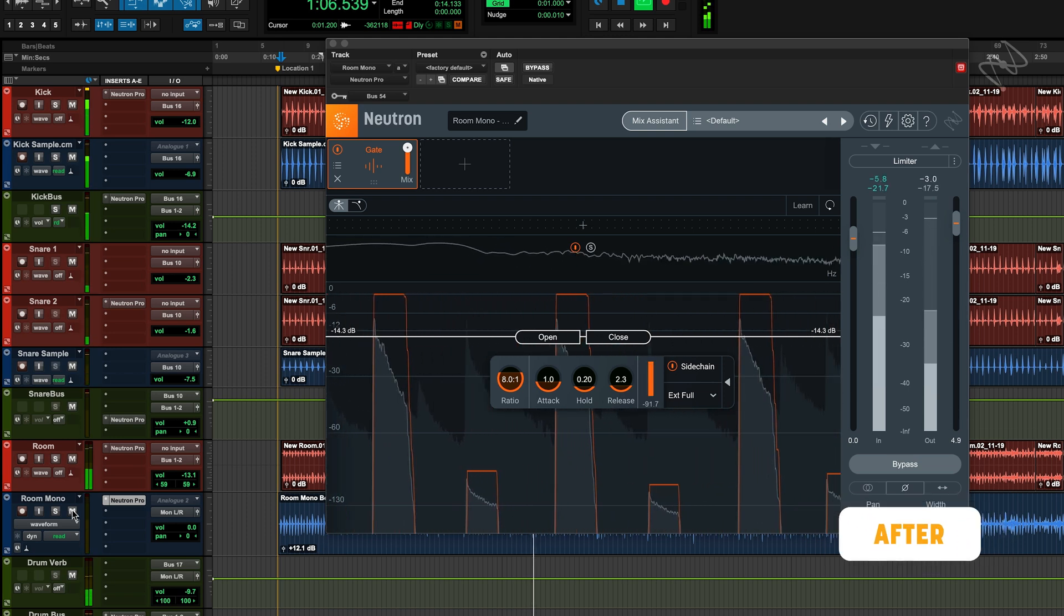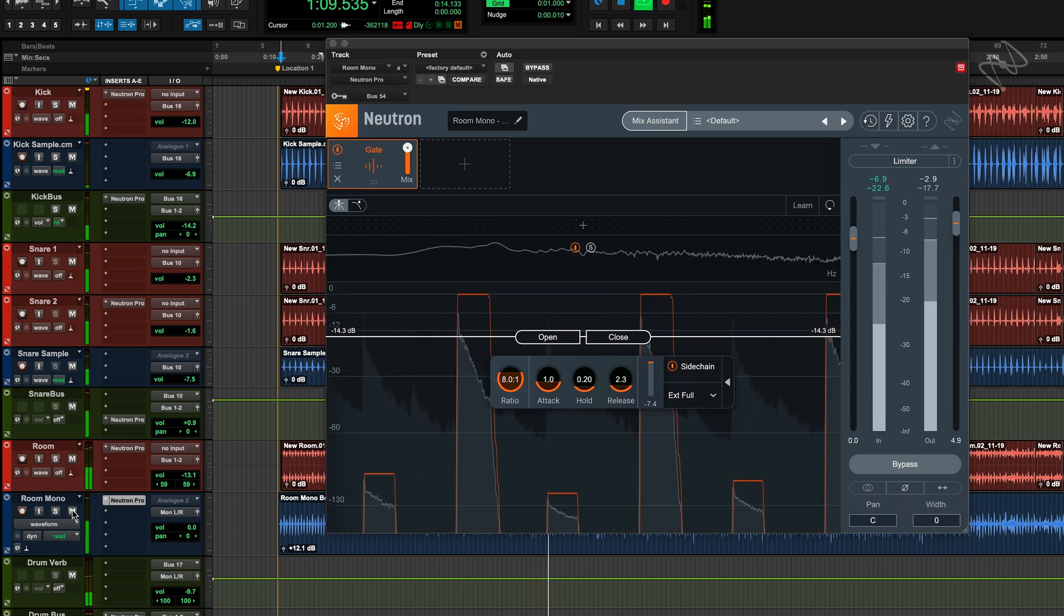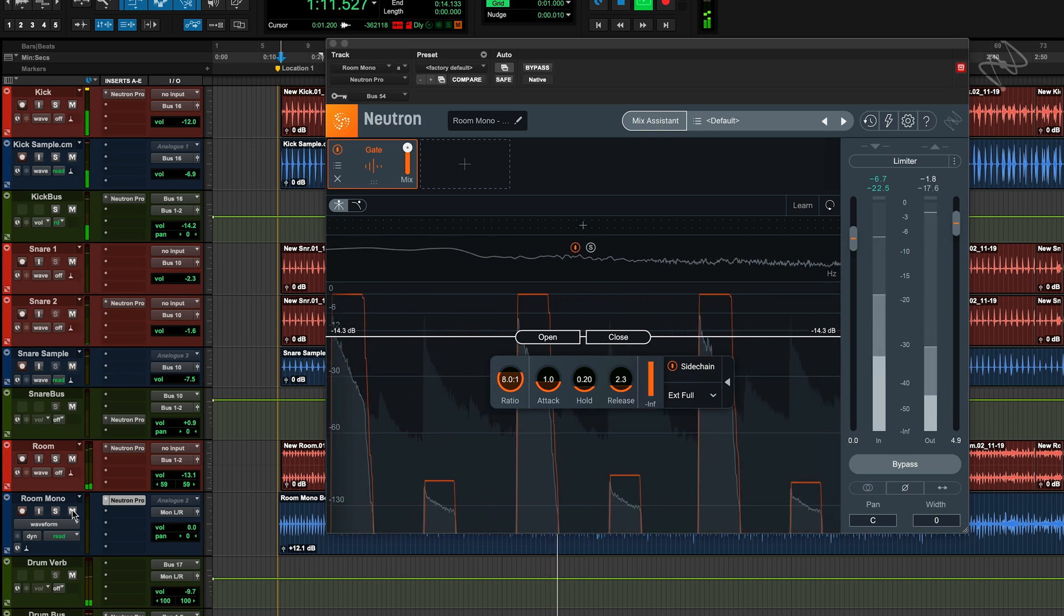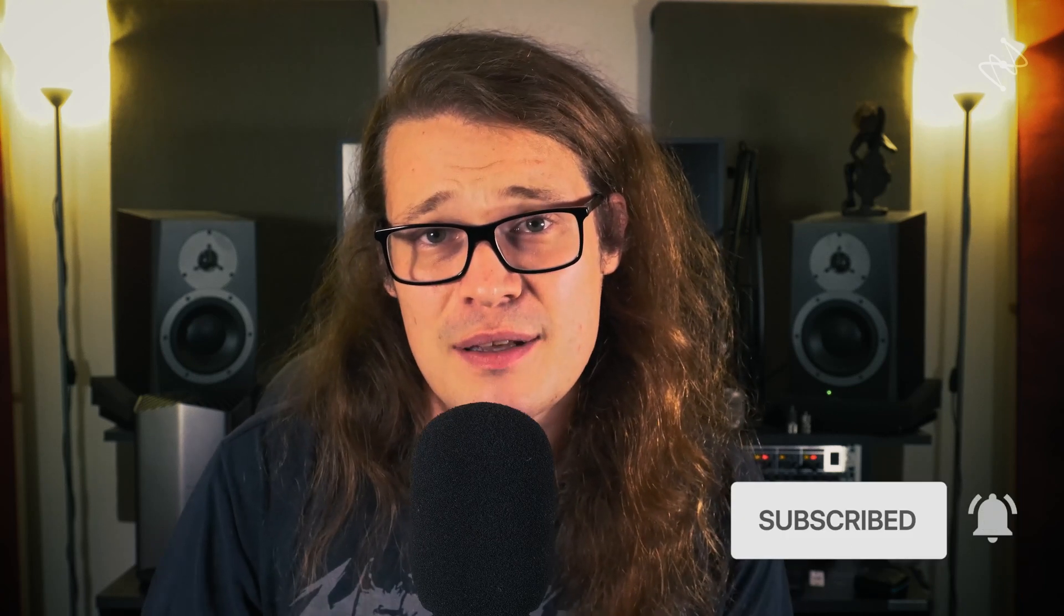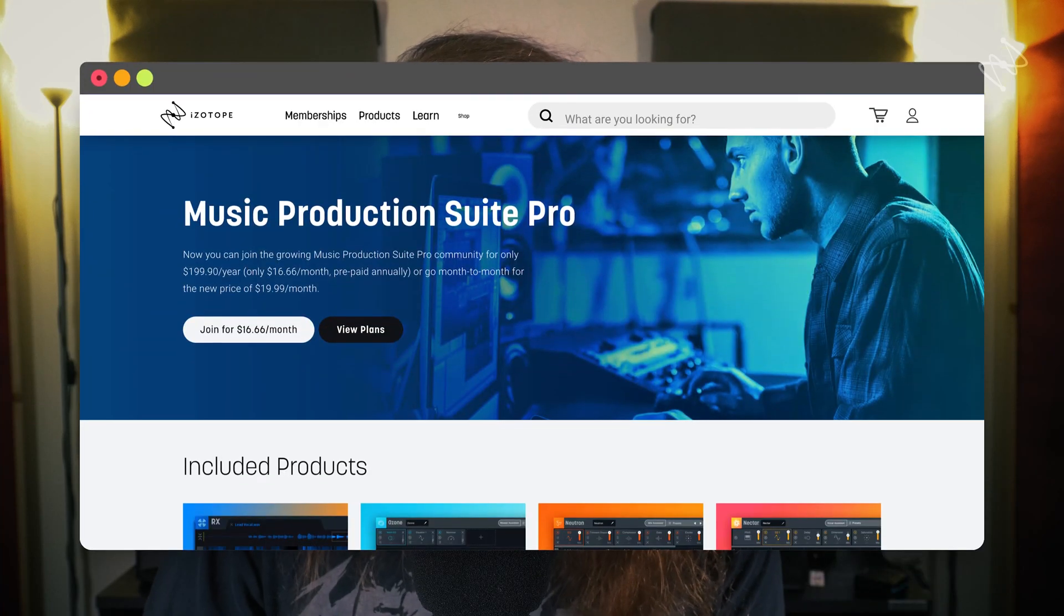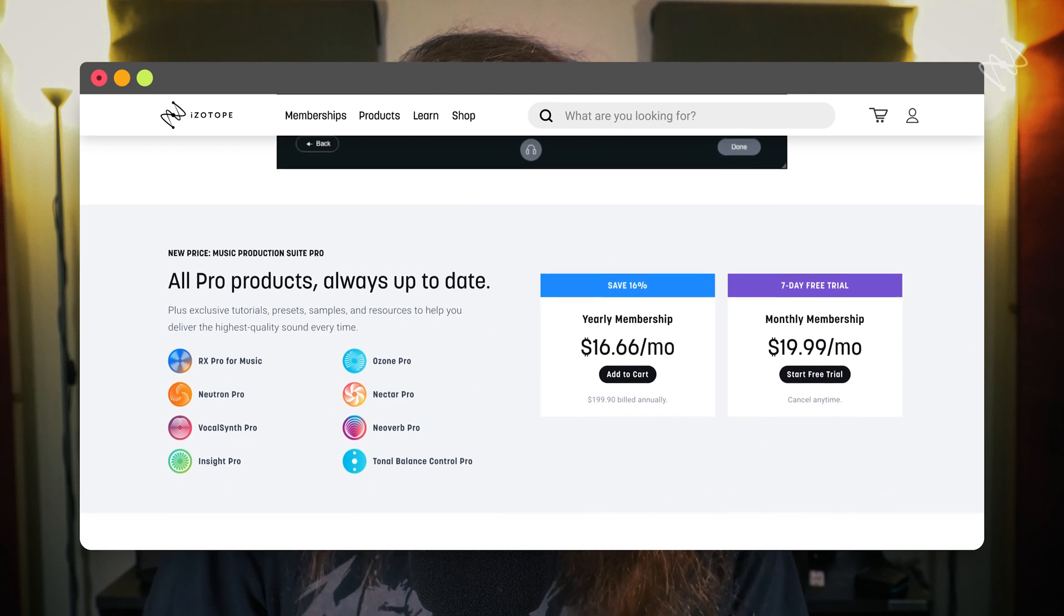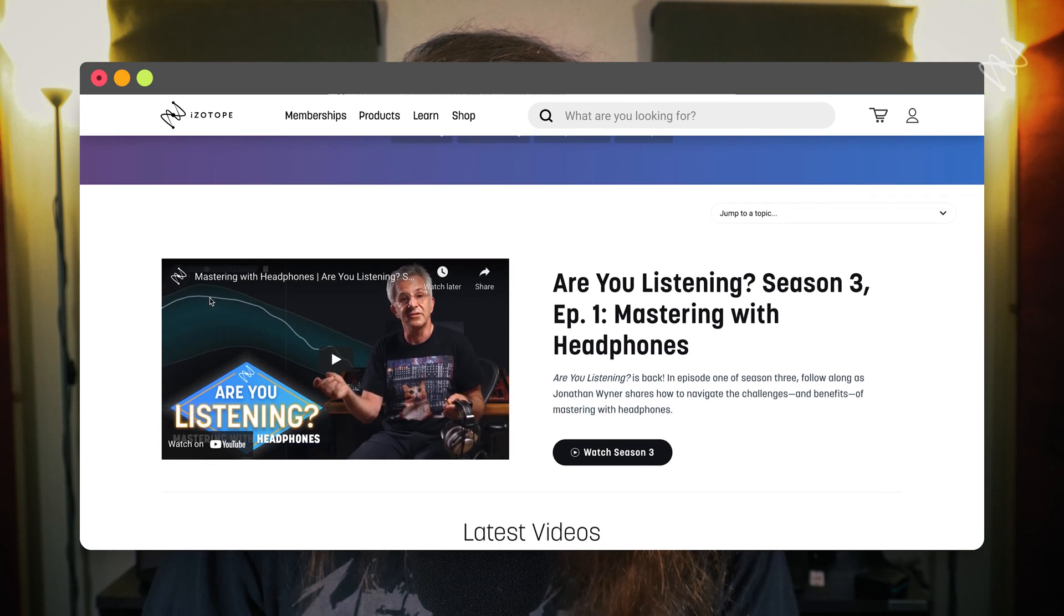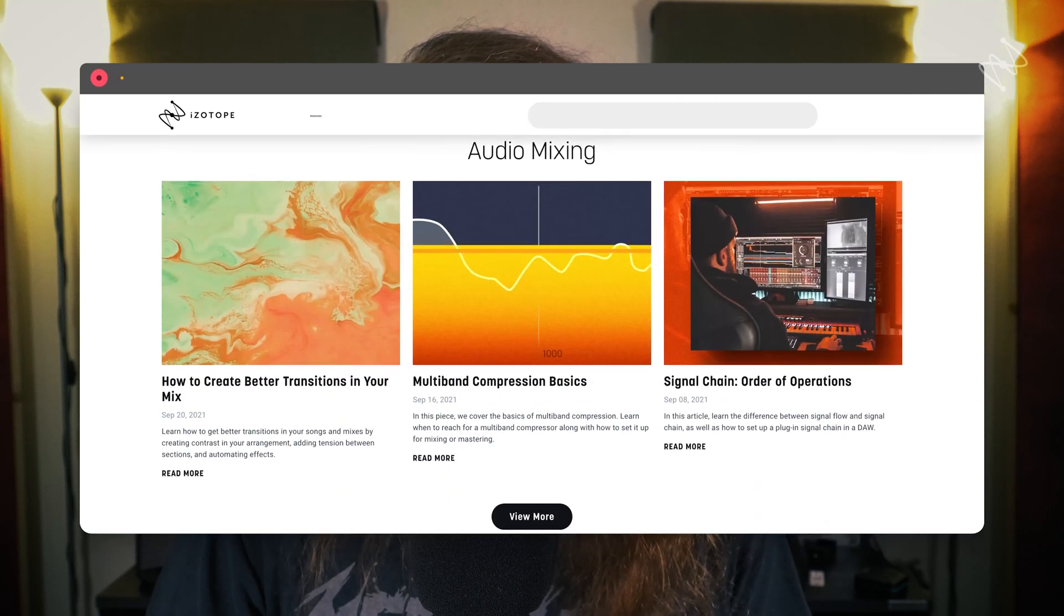This kind of technique can be employed in a multitude of different scenarios, and can really open up your creativity in a production. Thanks so much for watching. Hopefully this series has helped you understand dynamics processing, and how you can use it in your productions. Make sure you get your free trial of Music Production Suite Pro now, and head to the Learn section at iZotope.com for some great educational content. I'm Sam Luce, thanks so much for checking it out. Take care.